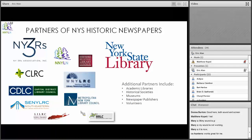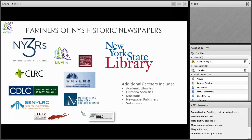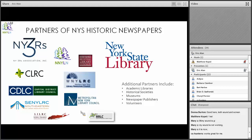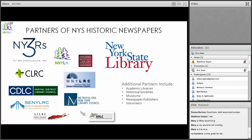We also have volunteers who work as intermediaries between councils and organizations with newspaper runs we could use. There are also people who donate monetarily, which always helps because none of this is free. We provide this as a free service and will continue to do so for the foreseeable future.